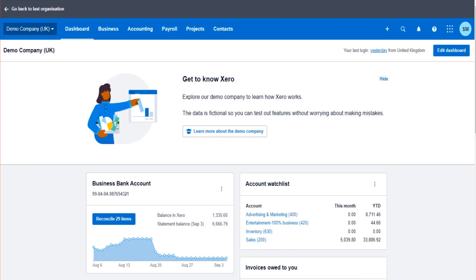Hello there, welcome to this video. This is another Xero training video. In this tutorial, I'm going to show you how to lock the date on Xero accounting software.